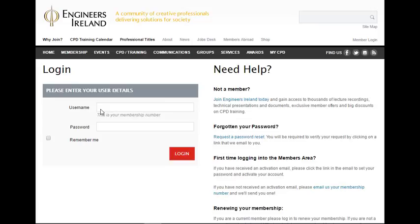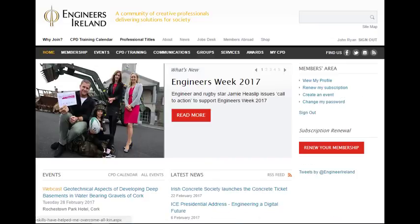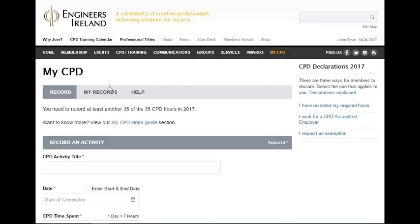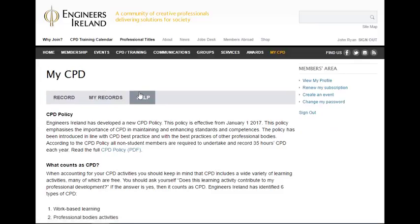You sign in to MyCPD on the Engineers Ireland website using your existing username and password. As soon as you enter MyCPD, you land on the Record page, which allows you to record your CPD activities. The next tab is MyRecords, where you can view all your recorded activities for the current year. The third tab is the Help section.